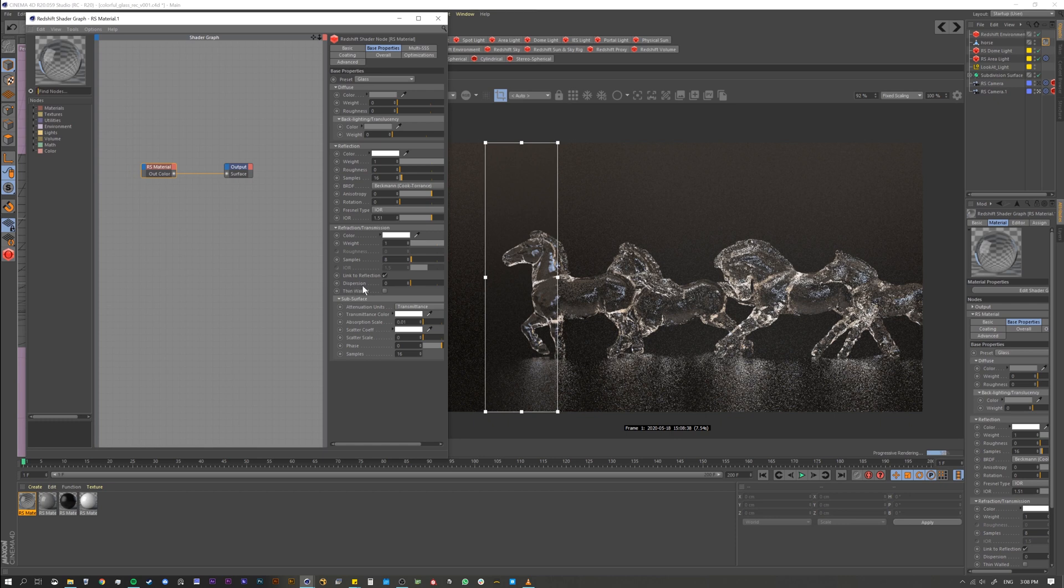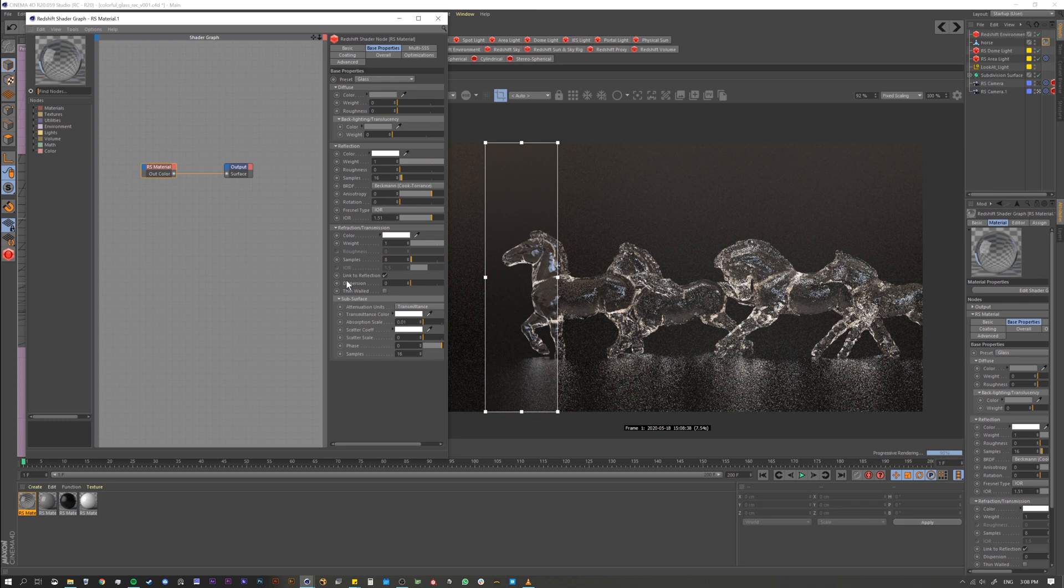Now dispersion basically is kind of what it sounds like. It disperses the light rays as they come through the index of refraction. You can kind of think of it as a prism, right? It breaks up the RGB values so they're more separated. It's kind of like a chromatic aberration or something like that.